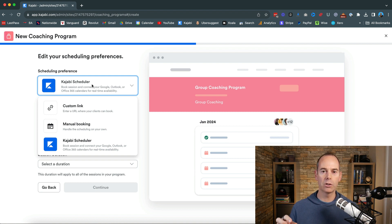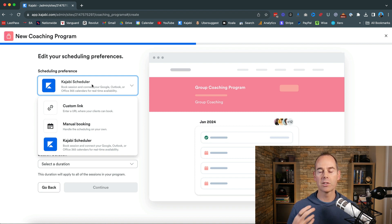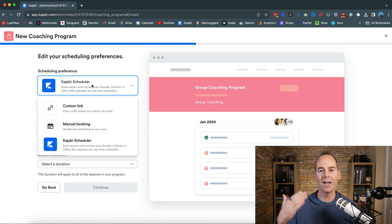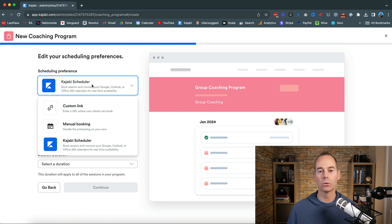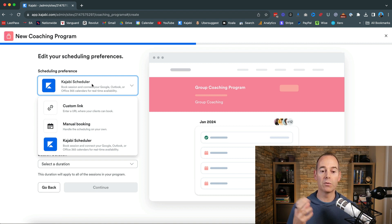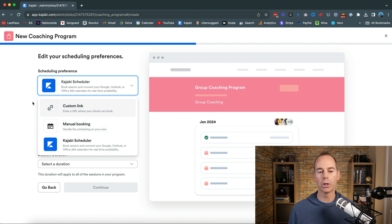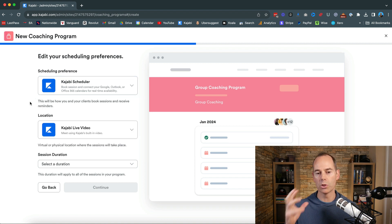Now I either get the client to schedule them or I schedule them with the client still on the call. So at the end of one call I like to have the next call already scheduled in. So I would probably use the Kajabi scheduler for my group coaching. It also gives a custom link or a manual booking option so I would just leave it at that.